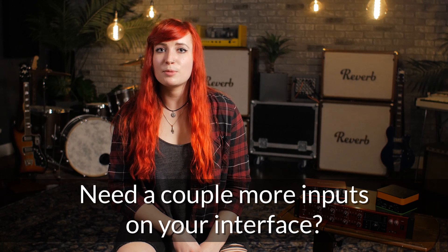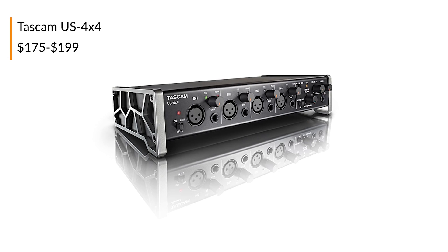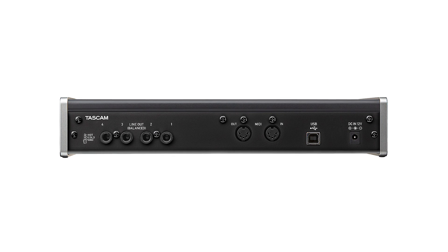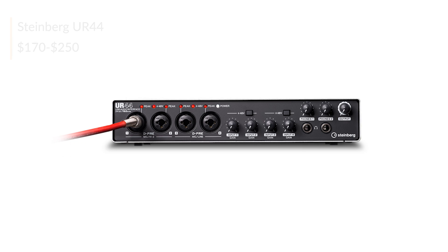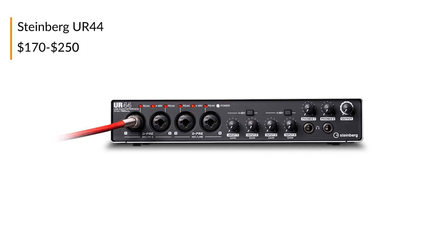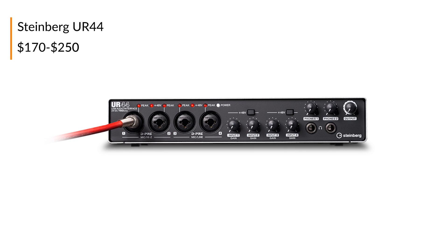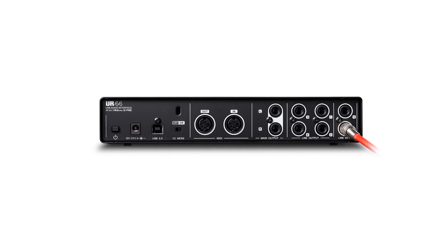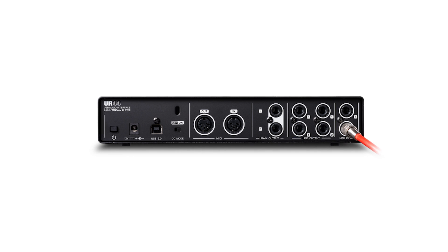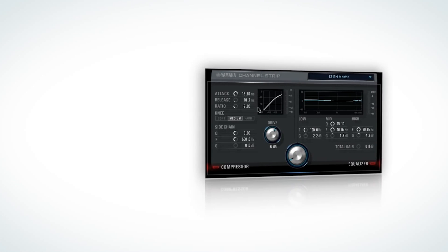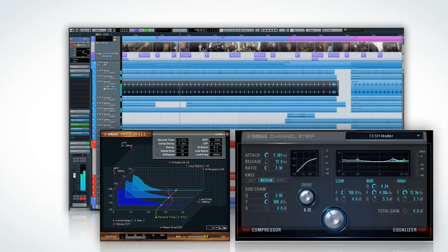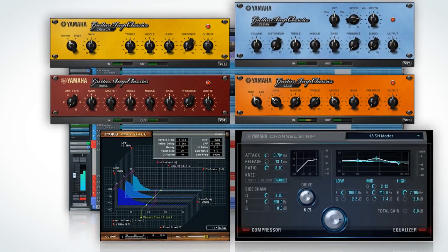Are you looking for just a couple more preamps on your desktop interface? Check out the Tascam US 4x4, a no-frills interface which will give you four mic/line pres, two headphone outs, MIDI, and four outputs. The Steinberg UR44 will give you six inputs in total with four preamps in the front and two line-level inputs in the back, very low latency, and high-quality 24-bit 192kHz capturing. It has iOS connectivity and as an additional bonus there are onboard DSP effects and zero-latency monitoring that integrates directly into Cubase.